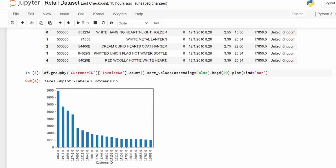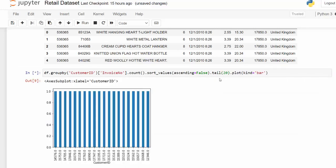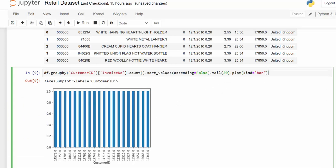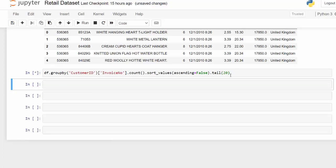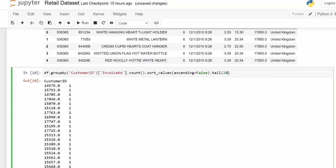And if we wanted the bottom customers, because we wanted to know which had ordered the least, we would change this to tail instead of head. And that would give us the bottom 20. And you can see all of those ordered one. So I'm going to get rid of the plotting just so we can see that. So we can see all those customers only ordered one value. And let's go back to just the top five.